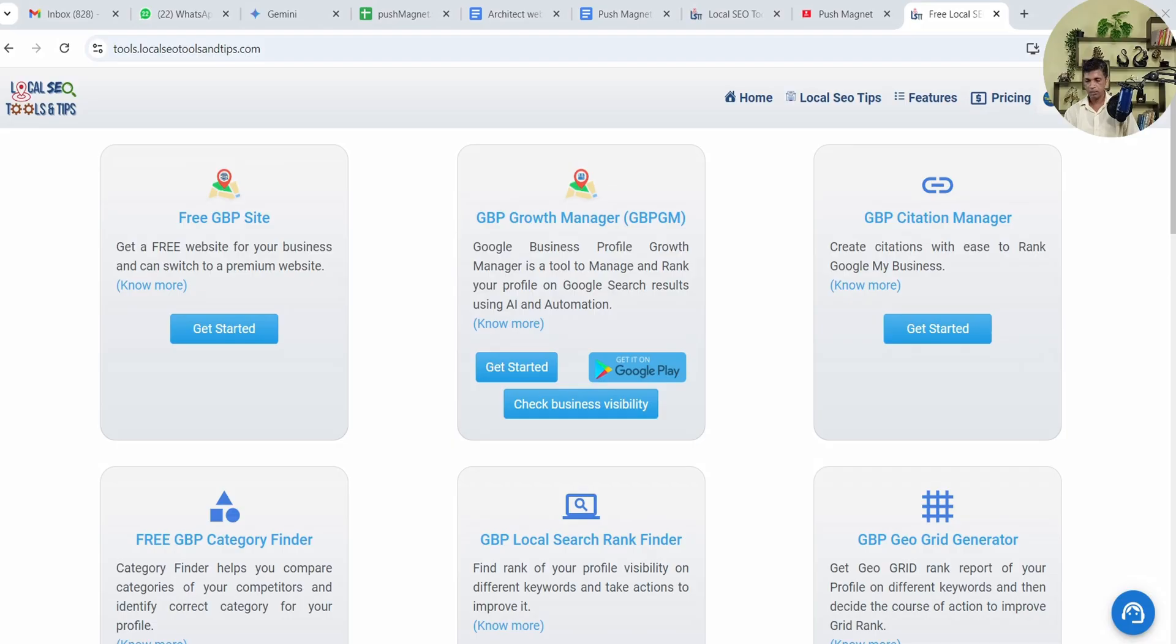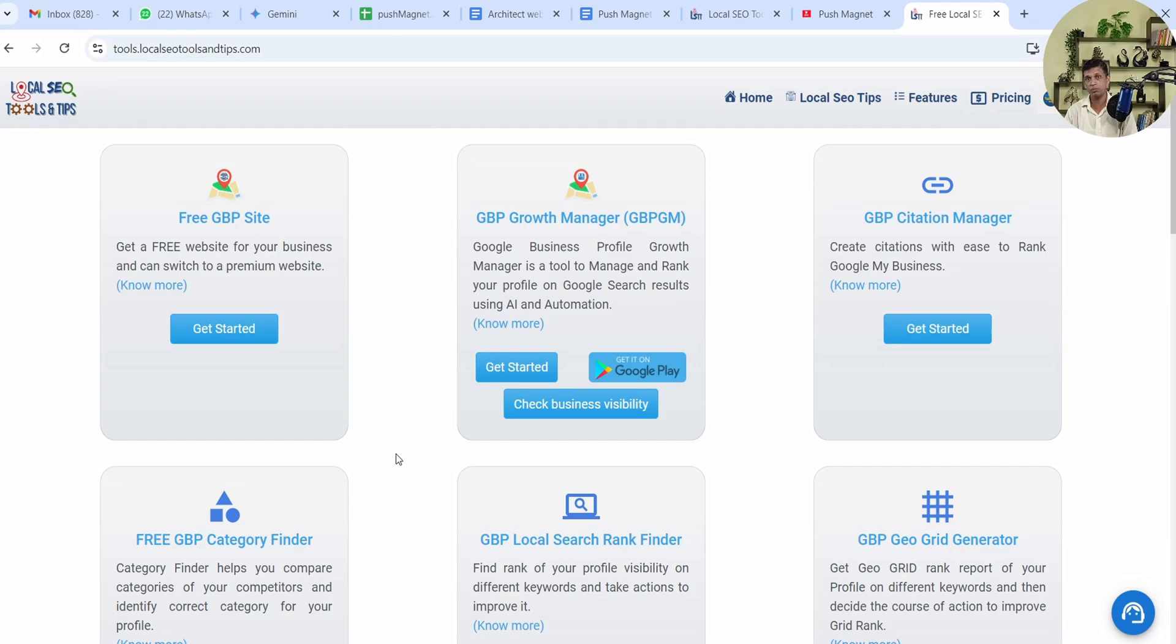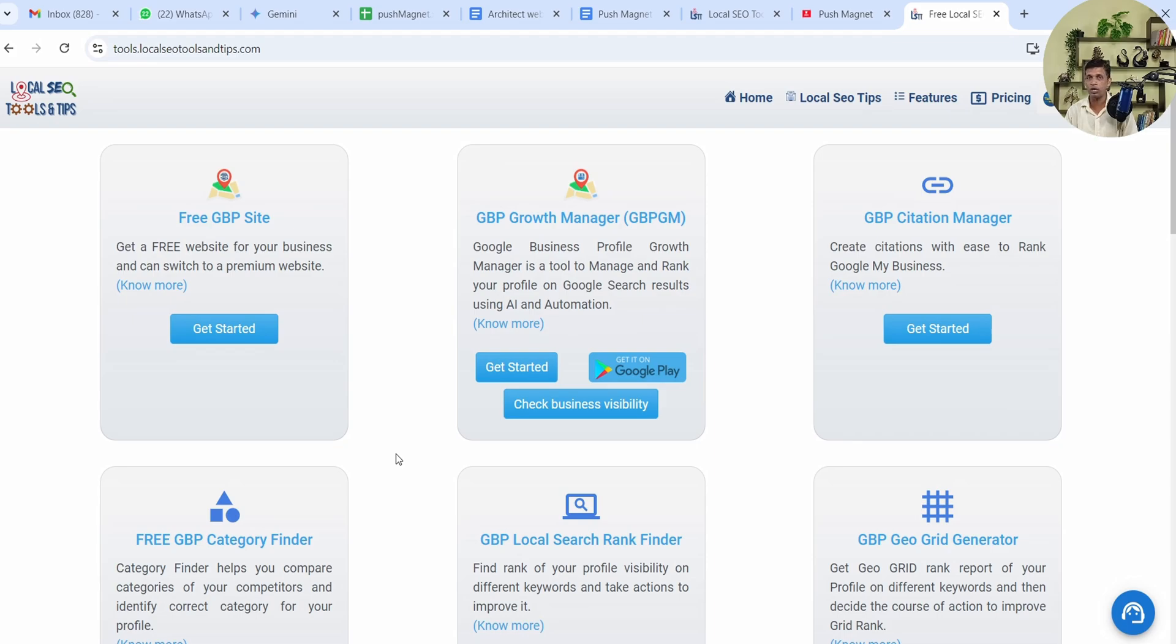As you can see on my screen this is the tool on localseotoolsandtips.com—it's GBPGM, GBP Growth Manager. It has an app on Google Play Store. You can search for GBPGM or Google Business Profile or manage Google Business Profile and you'll get this app on the top. This is the web version and it's similar to the app, only the difference is in the size of the screen.